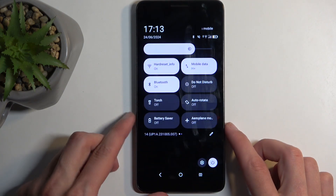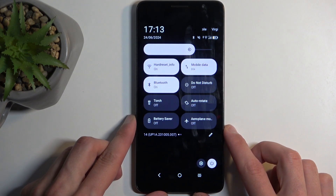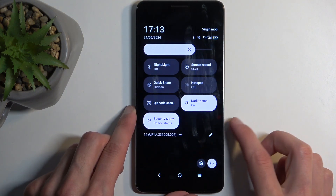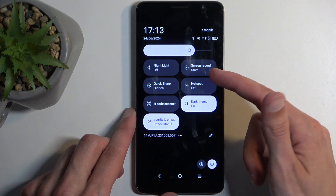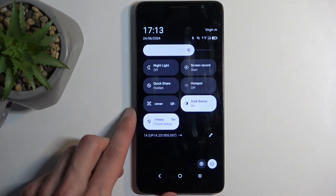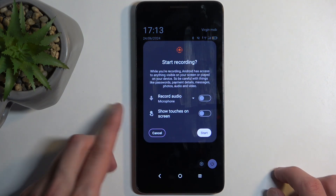Then swipe down once again to extend the list of toggles. Next, on one or two pages you will find the screen recording toggle. For me it is on the second page right over here — once you see it simply press on it.